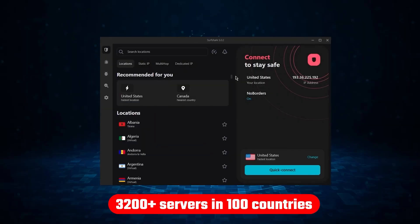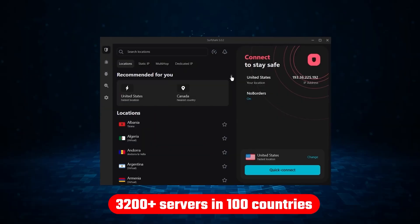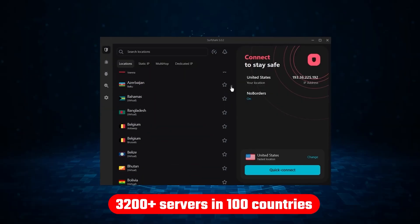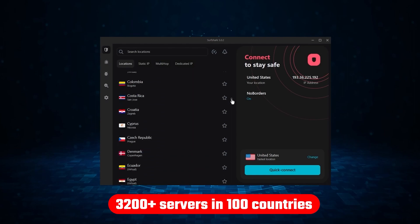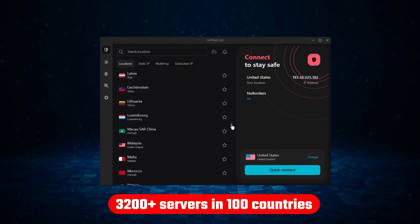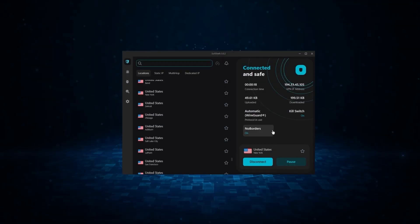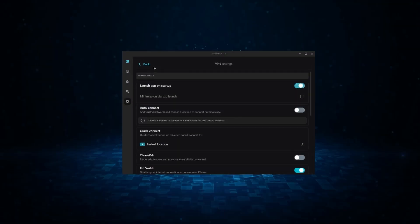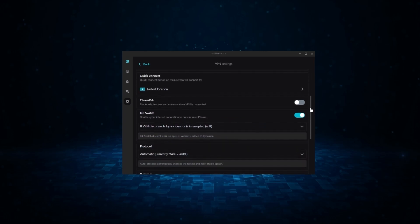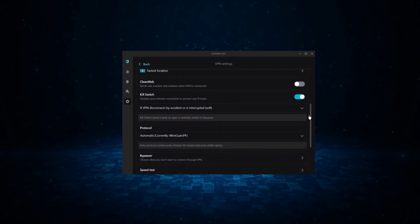Not only that, but it offers a huge server list of over 3,200 servers in 100 countries, which gives it a lot of value. So if you're looking for the best budget VPN that allows unlimited simultaneous connections on top of having the core features of a VPN, Surfshark is your go-to.